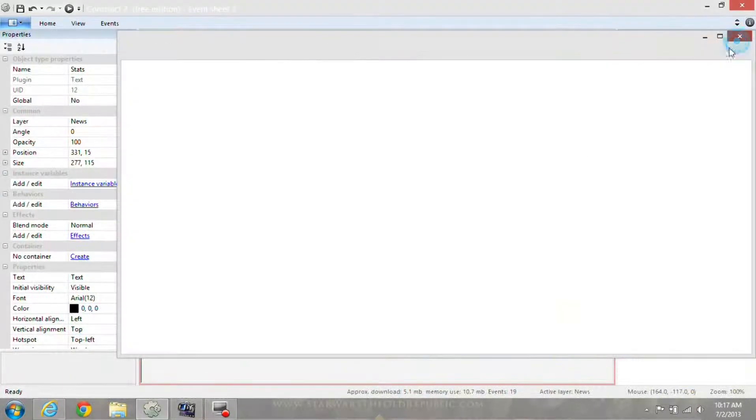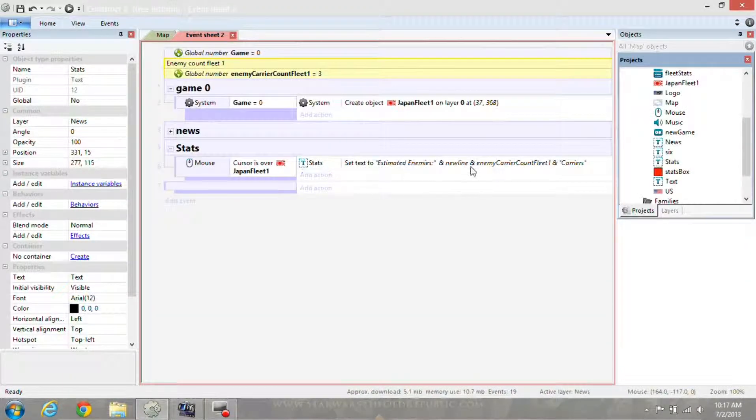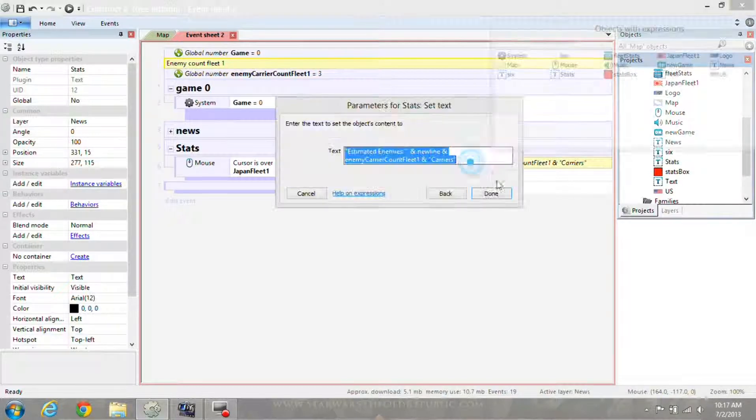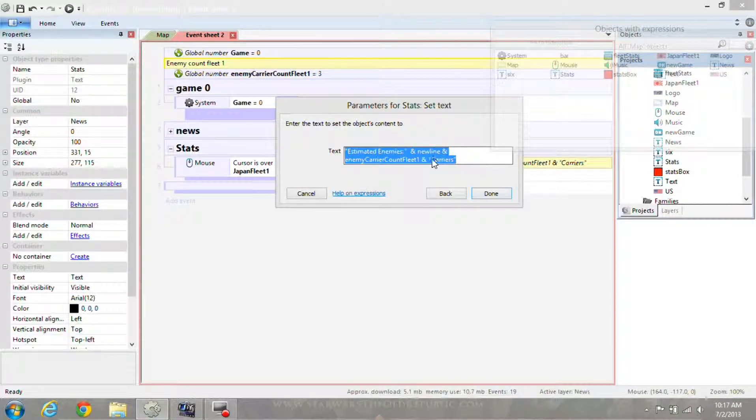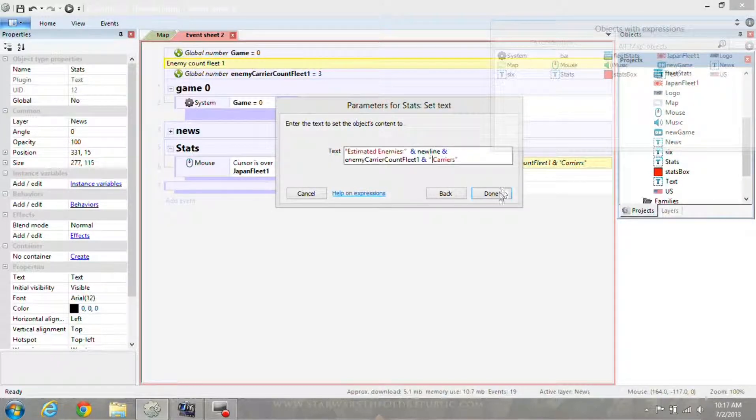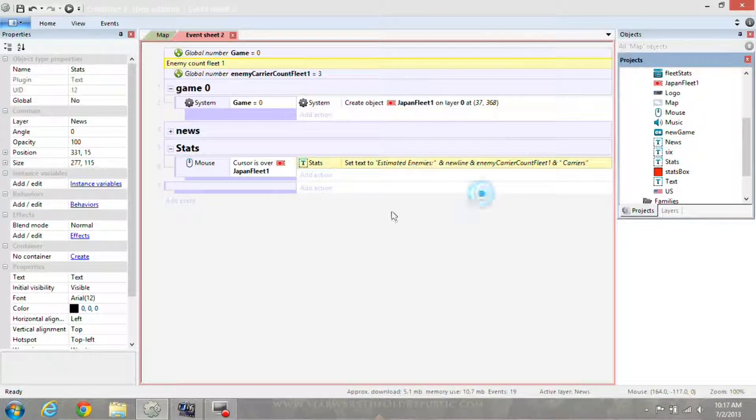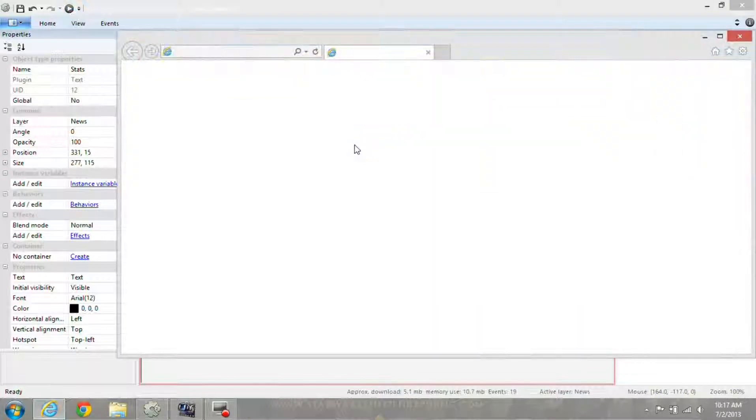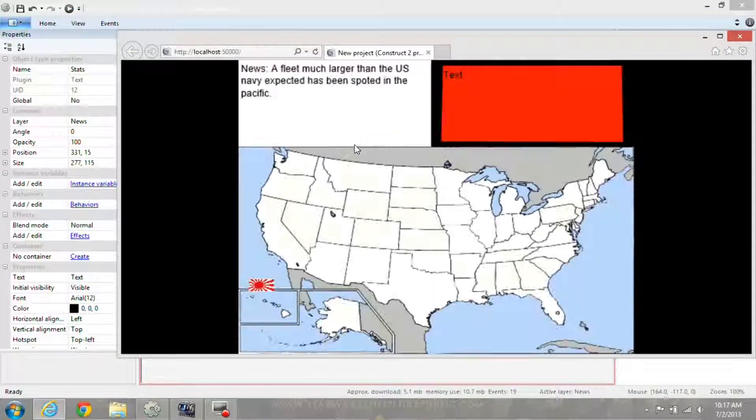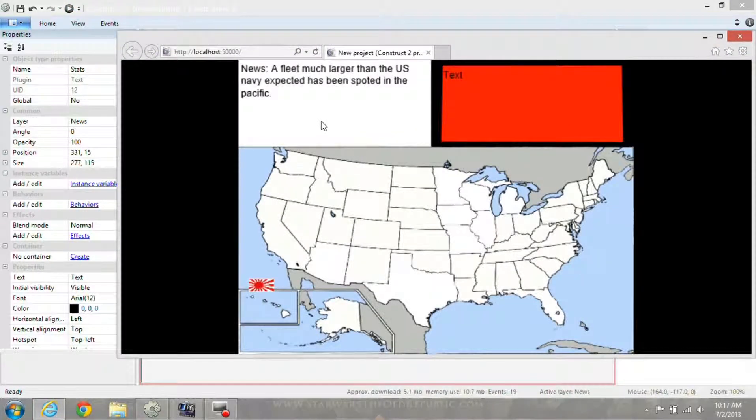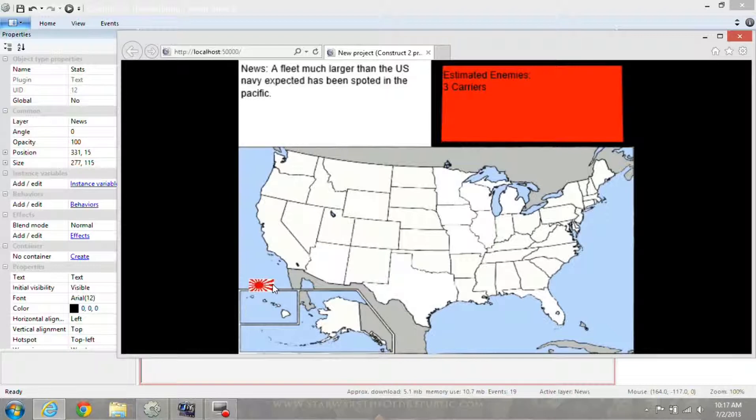Now notice there's not a space in between. So what you'll want to do is enter a space in the quotes. Notice that time it works.